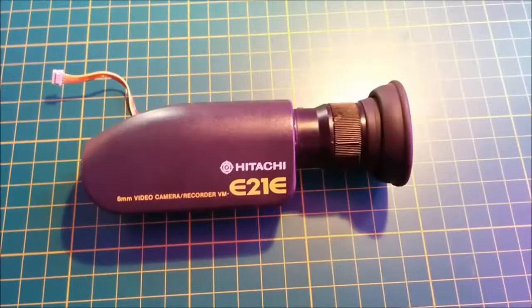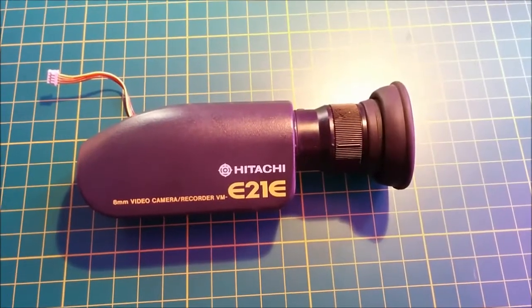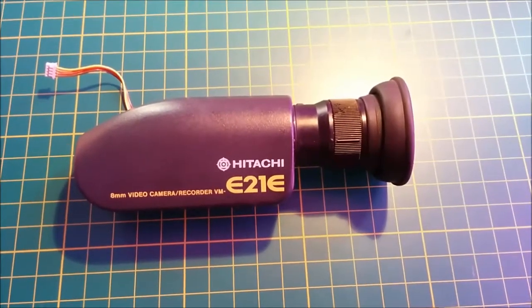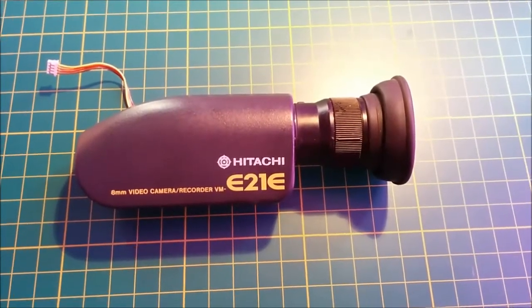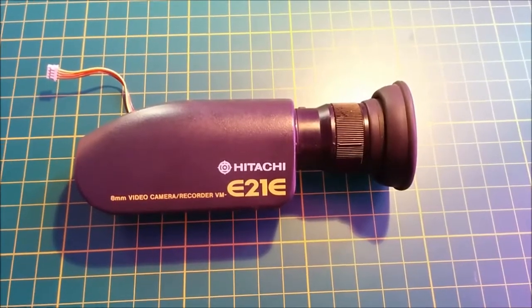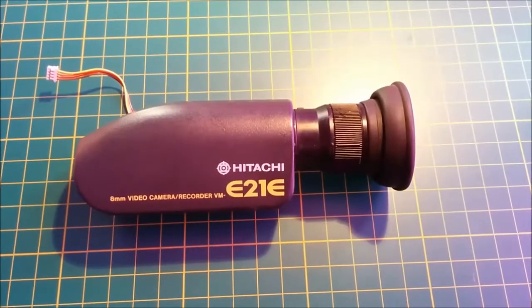Hello everyone. Today I would like to show you how you can run a viewfinder from an old analog camcorder.